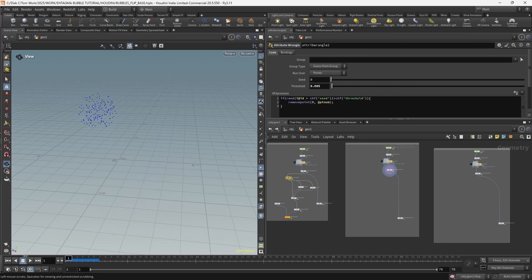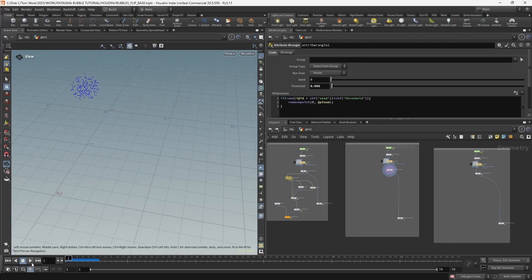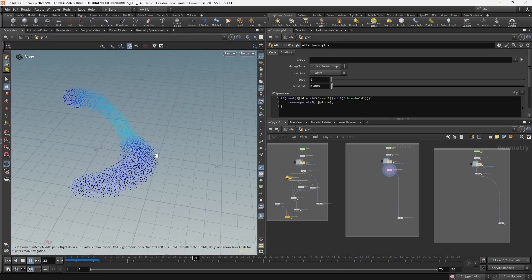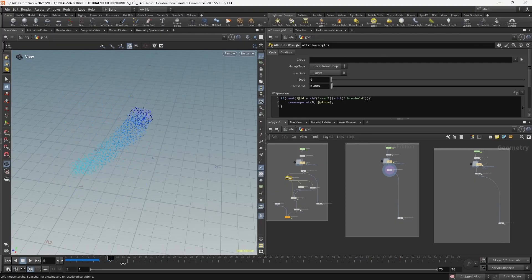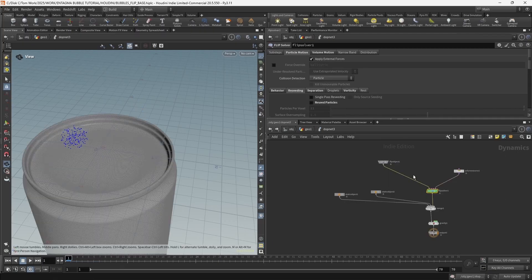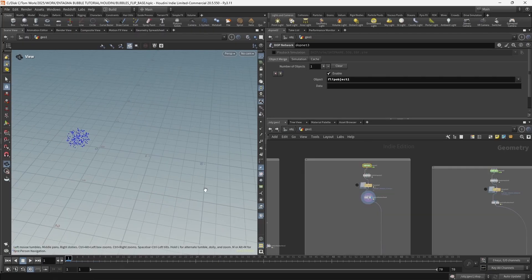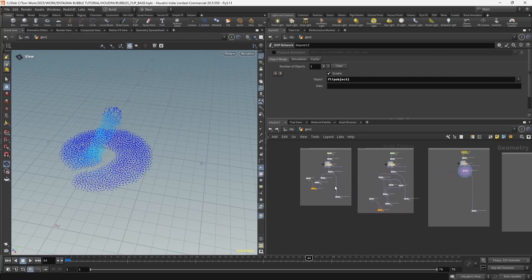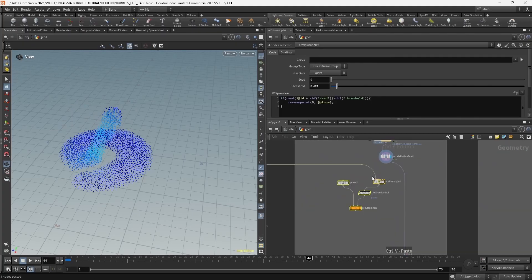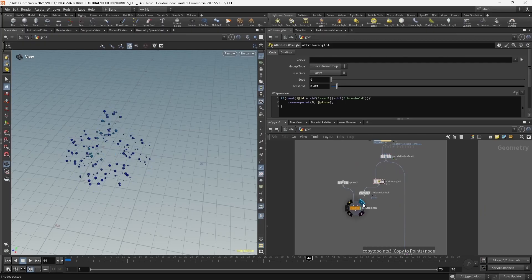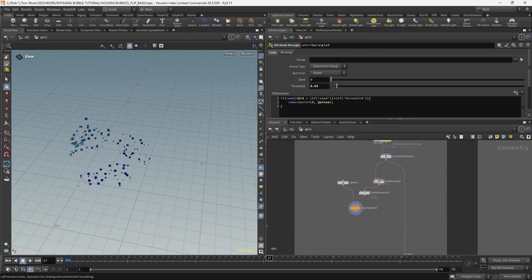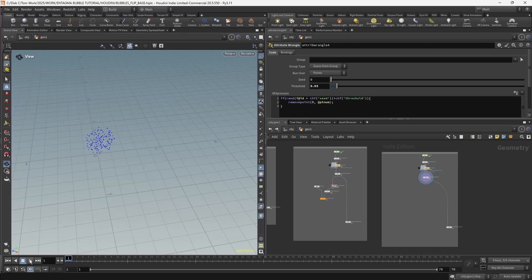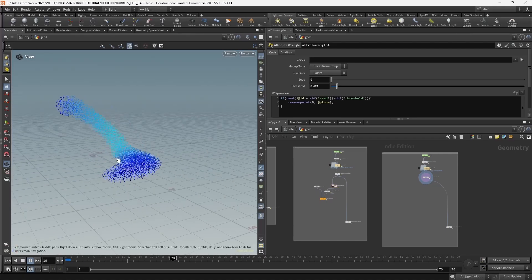Here we have another simulation with constant emission - emitting particles into the simulation continuously throughout. This one has reseeding turned off, which makes it very simple to add bubbles. We can just copy the same nodes from our first solution, paste them here, and it's just going to work with no flickering because there's no reseeding.